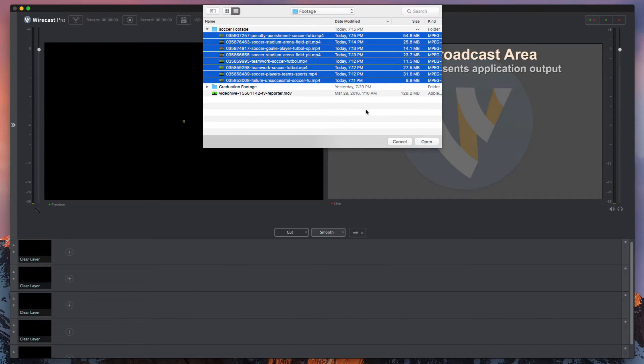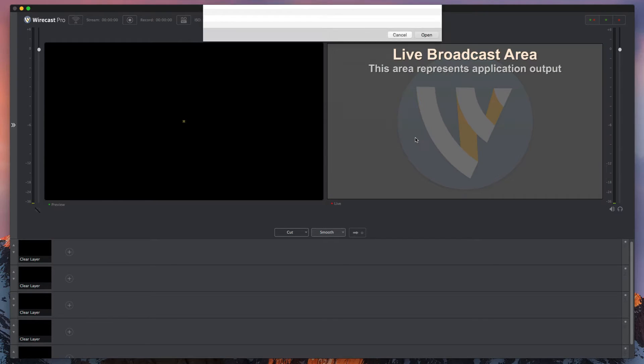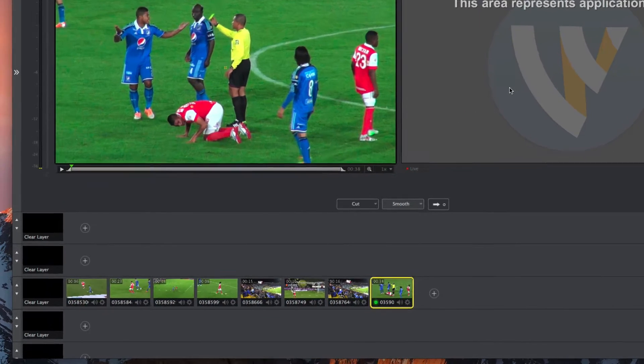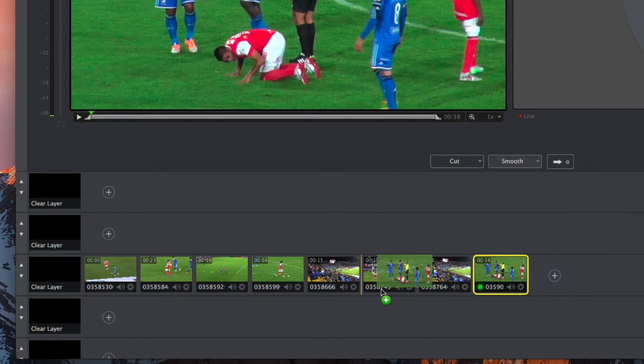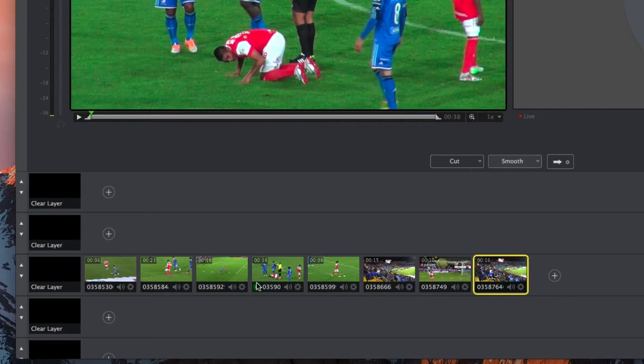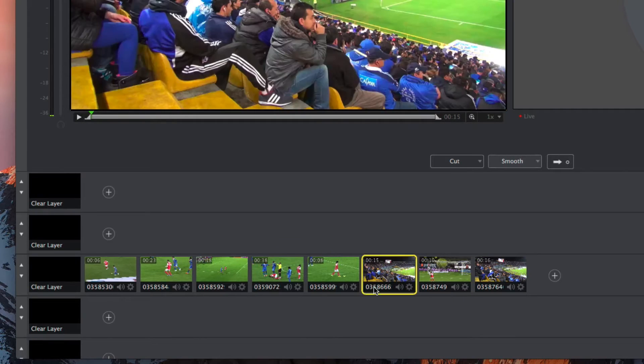Once in Wirecast, your sources and files appear as shots. Arrange them in any order or stack them on different layers to create complex composite shots.